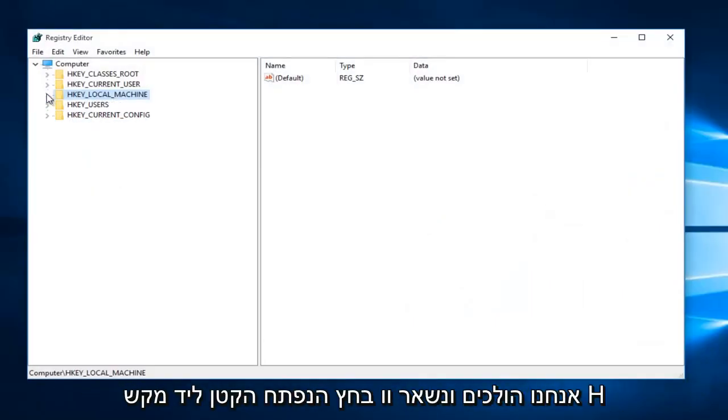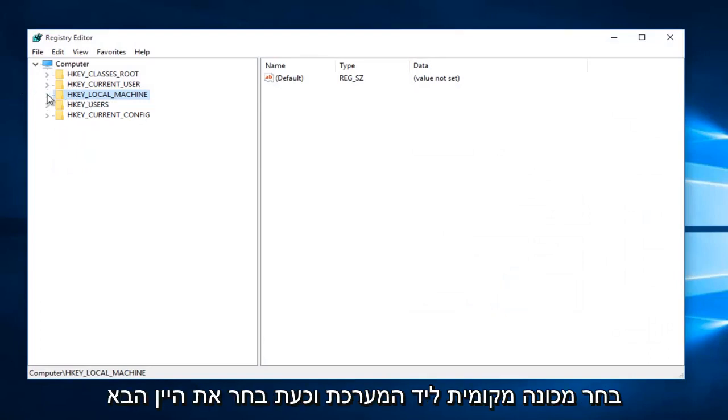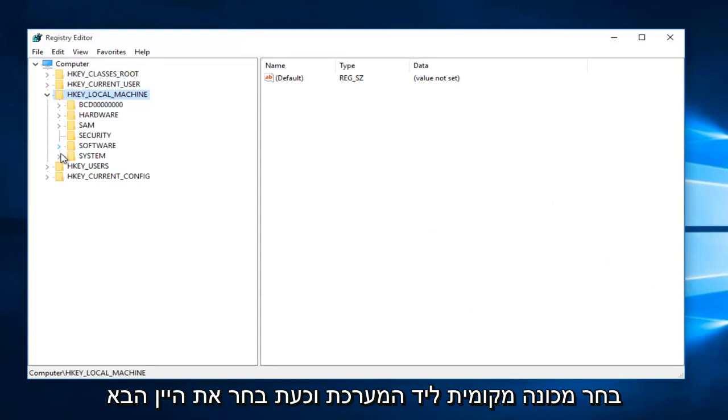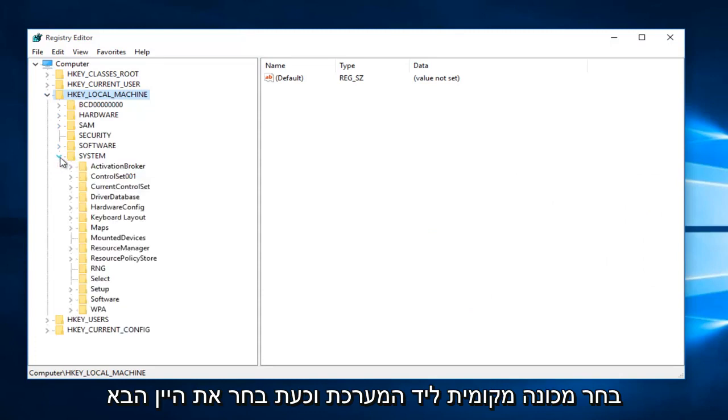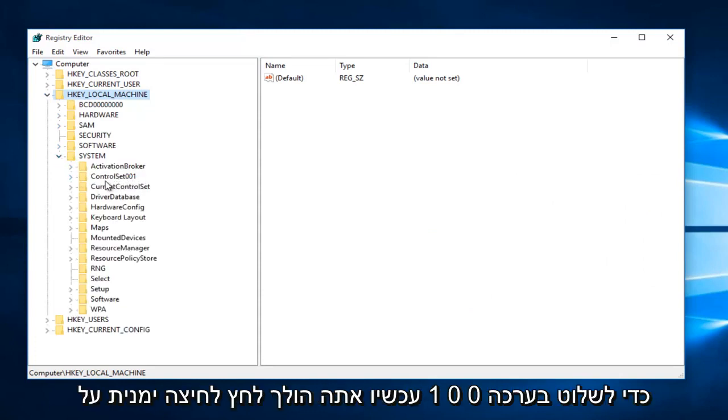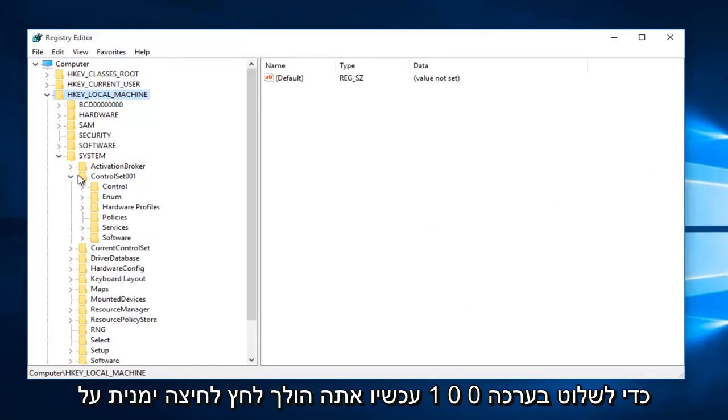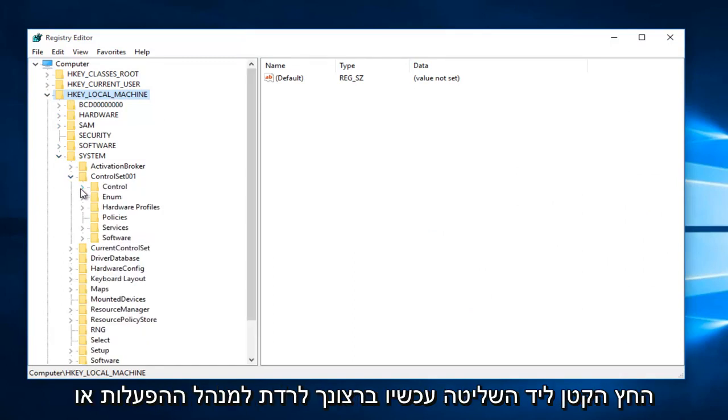So we're going to go and left-click on the little drop-down arrow next to H-Key Local Machine. Then select the one next to System. And now select the one next to Control Set 001.